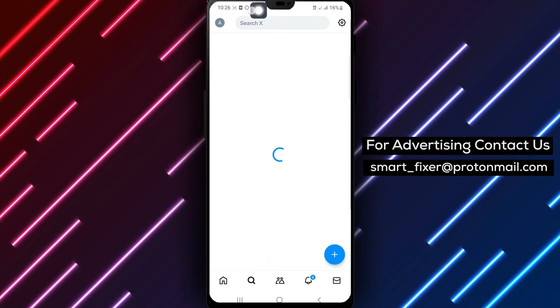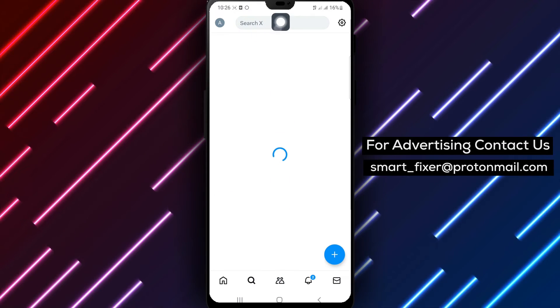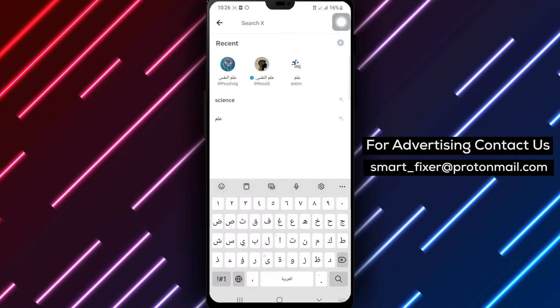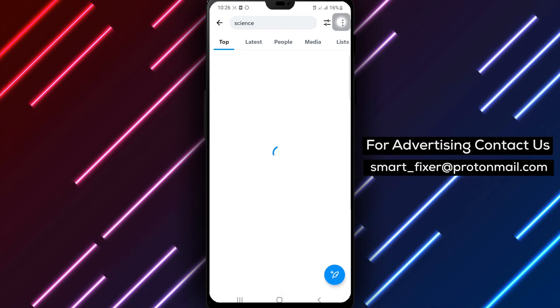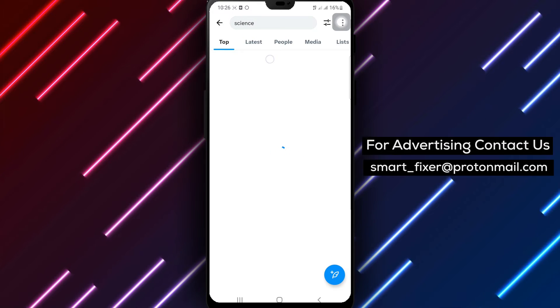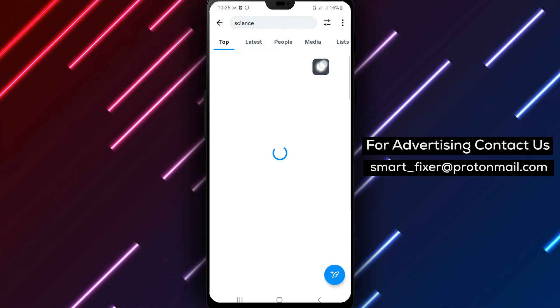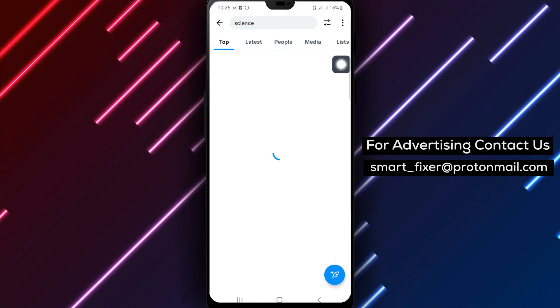Step 3. Enter your desired search query to find what you're looking for. X is packed with information, so let your curiosity guide you.